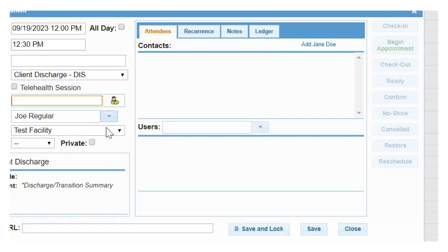As a staff member, you will schedule the appointments and check in that appointment to generate the documentation.